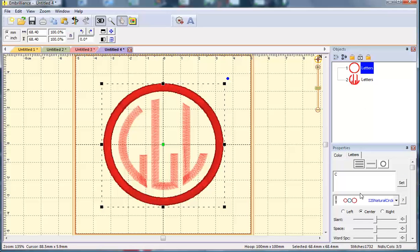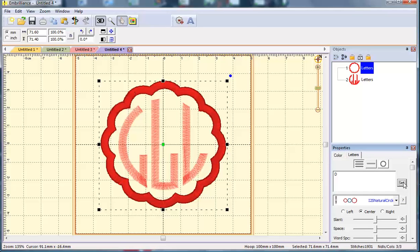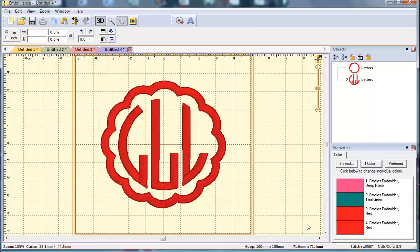Let's see what it looks like with the scallop. I'm going to change it to a D. And that's what it would look like with a scallop frame.